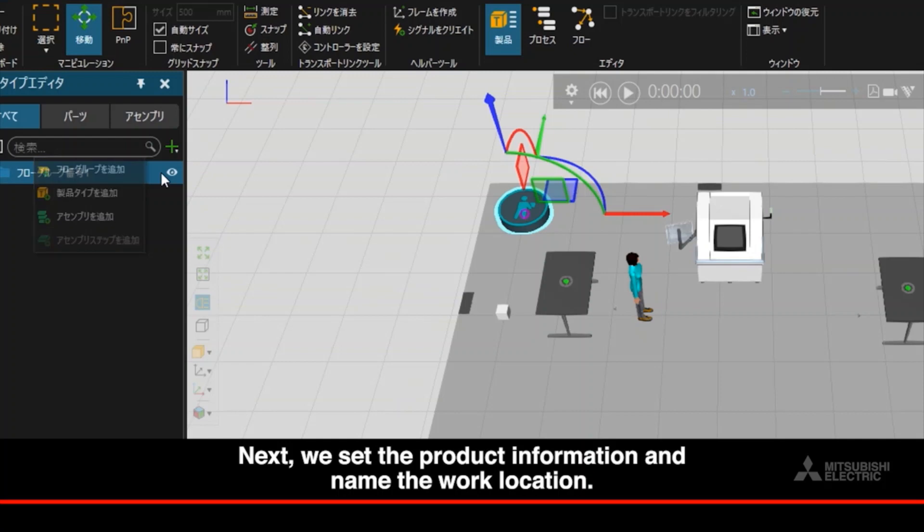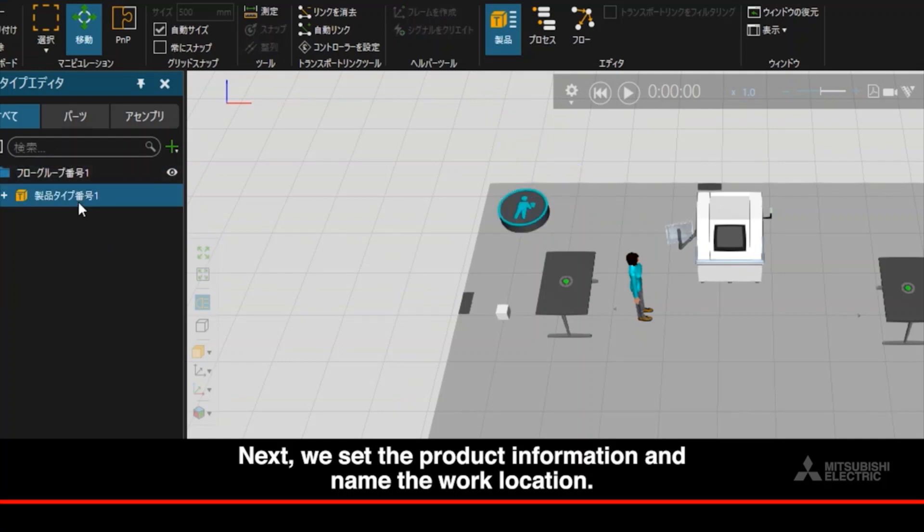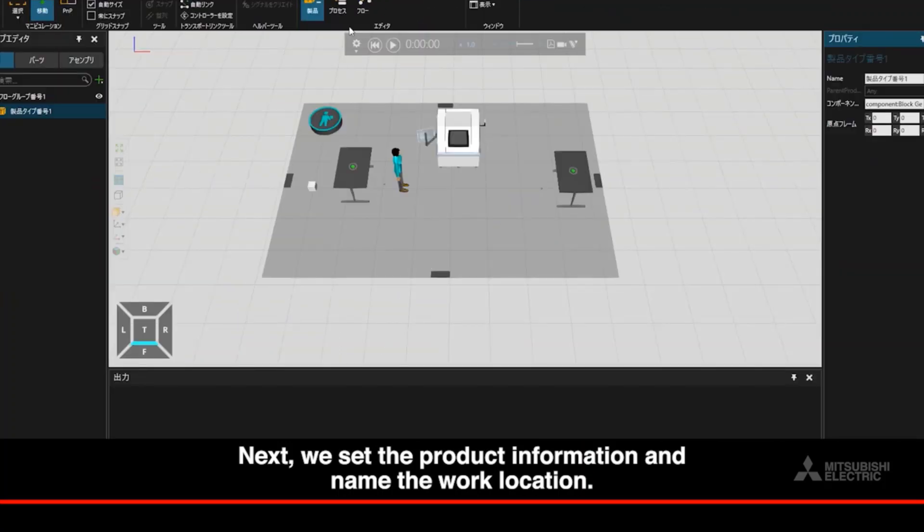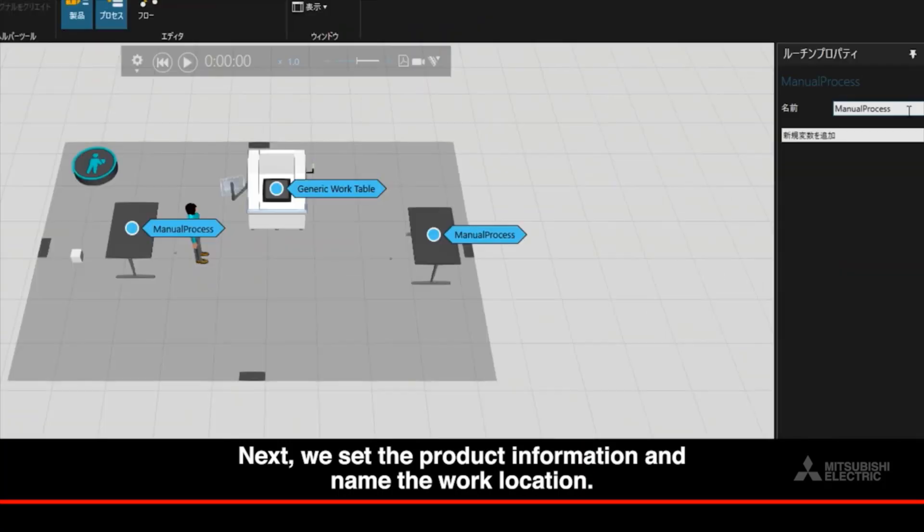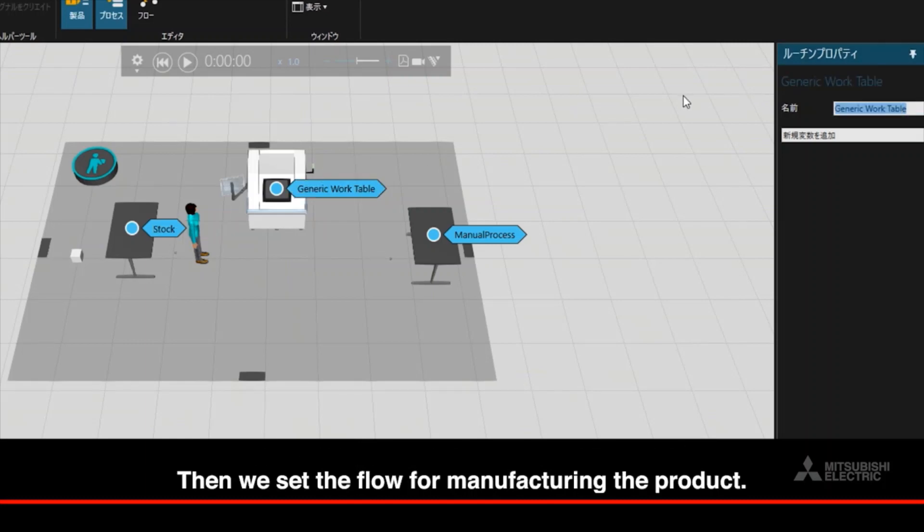Next, we set the product information and name the work location. Then we set the flow for manufacturing the product.